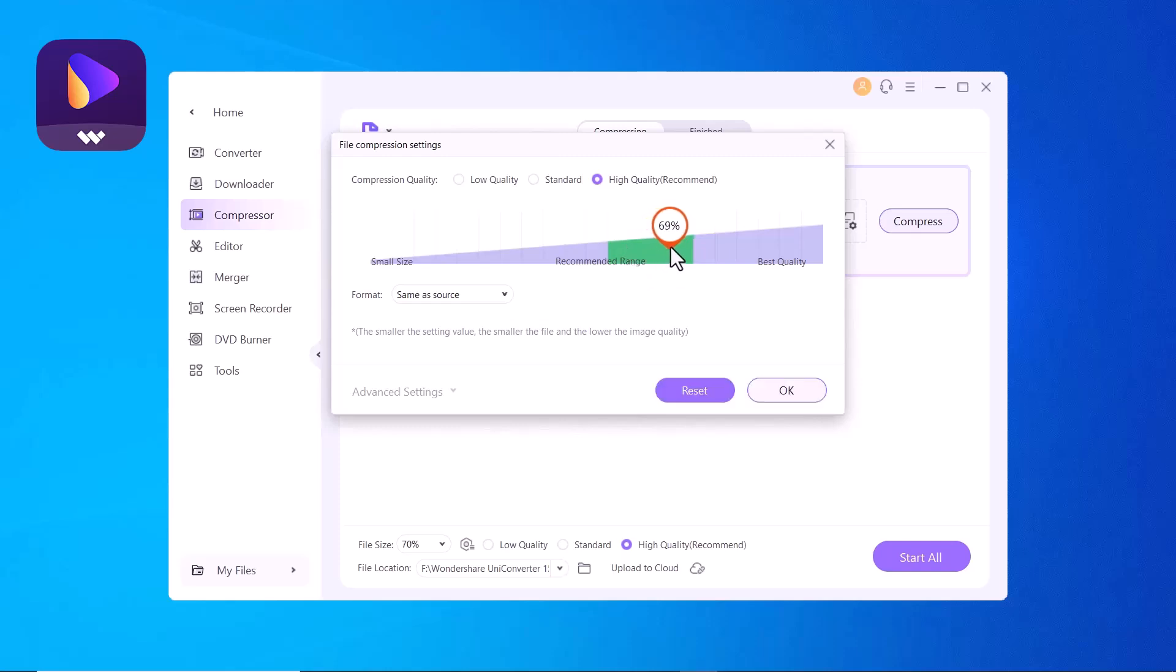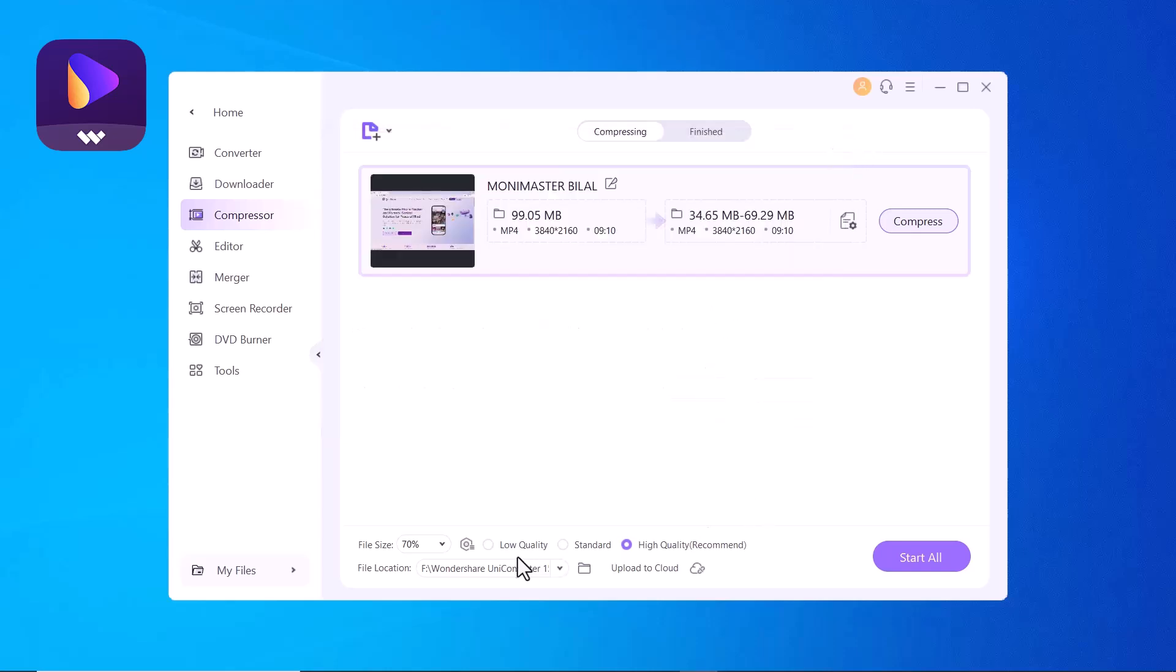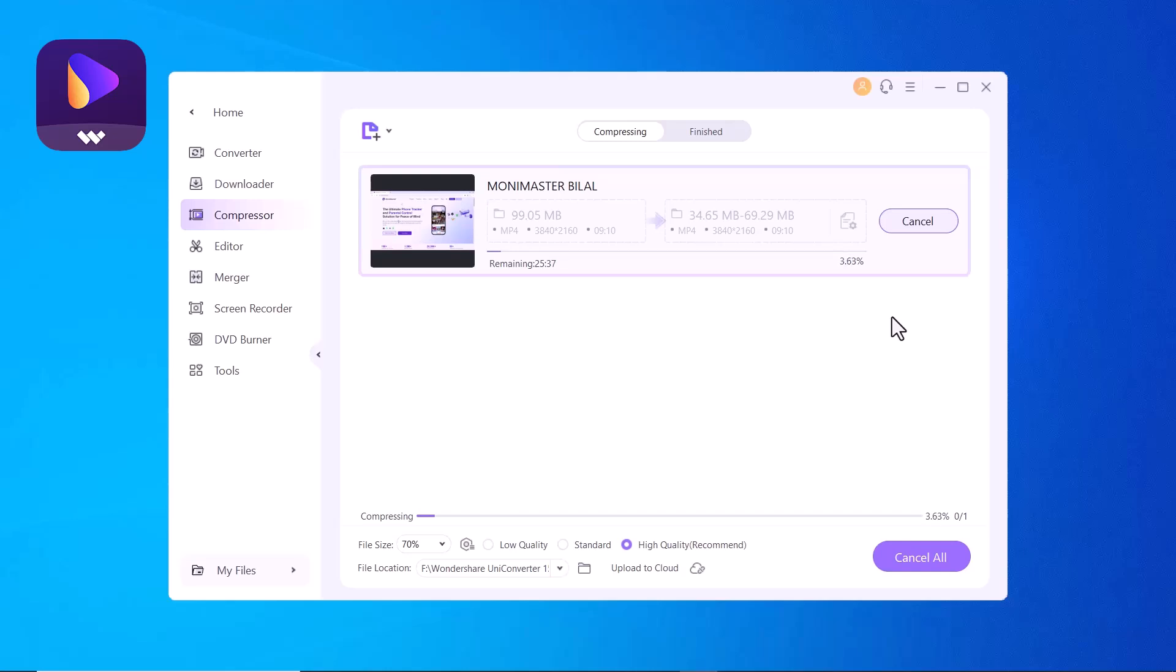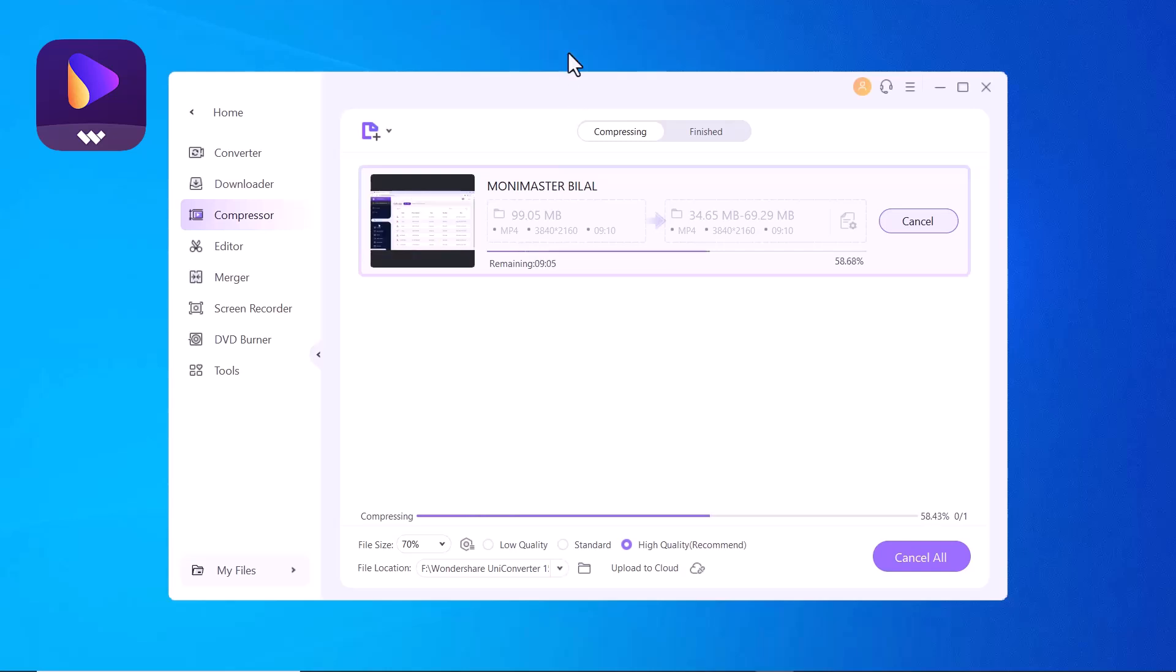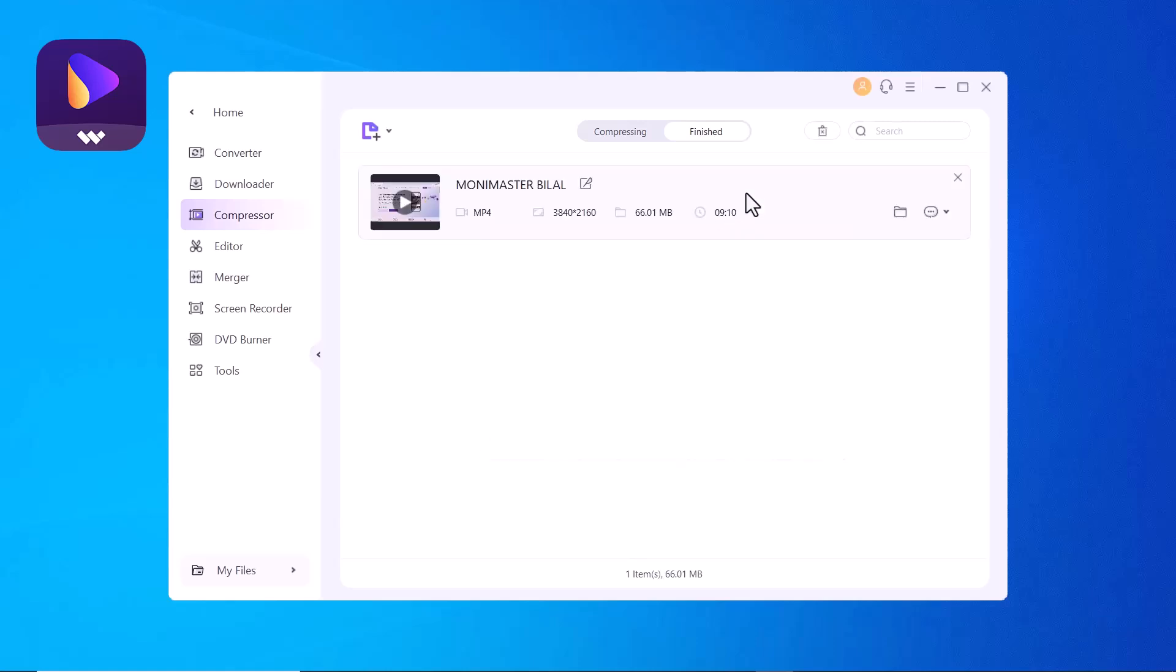You can choose the compression quality. You can also choose the export file format through advanced settings. You can adjust bitrate, video and audio encoder, resolution, etc. Click on the press button to start processing the video on the software interface. The compressed videos can be checked from the finish tab.